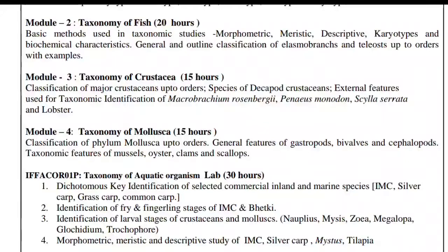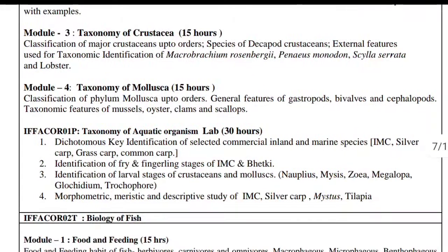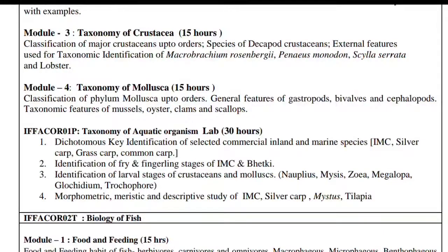Lab work includes dichotomous key identification of selected commercial inland and marine species — IMC (Indian Major Carp), silver carp, grass carp — and identification of fry and fingerling stages of IMC. Also included is identification of larval stages of crustaceans and molluscs, with examples: nauplius, zoea, megalopa, glochidium, and trochophore.